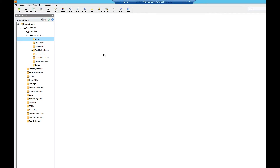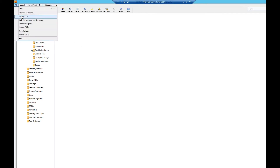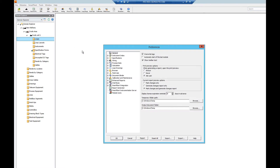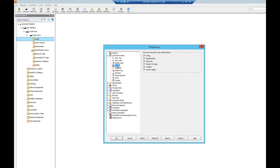To begin we first need to set our preferences. We'll click File and click Preferences, then click Instrument Index and then Profile. Here are our different instrument profile type options.